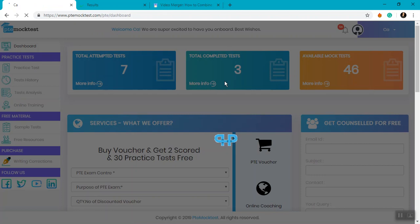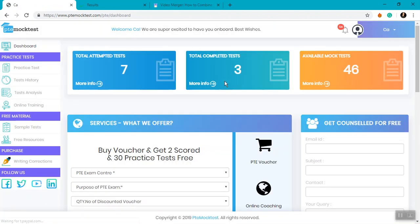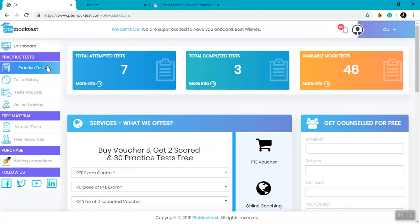Once on user dashboard, you can see the menu item called Practice Test. Click on that.